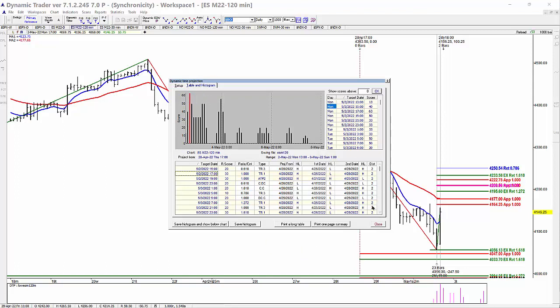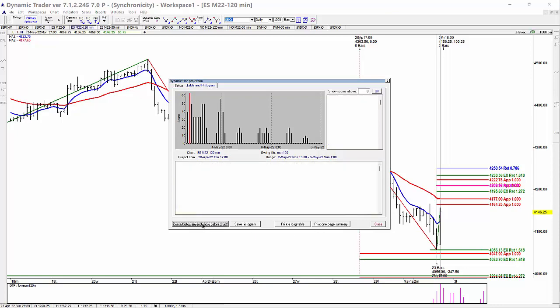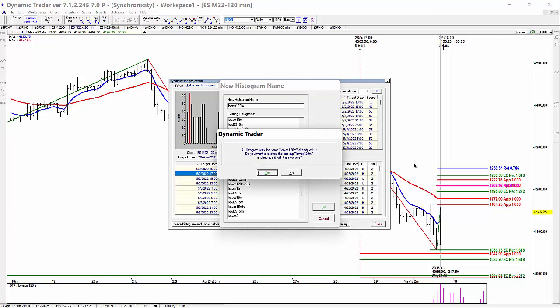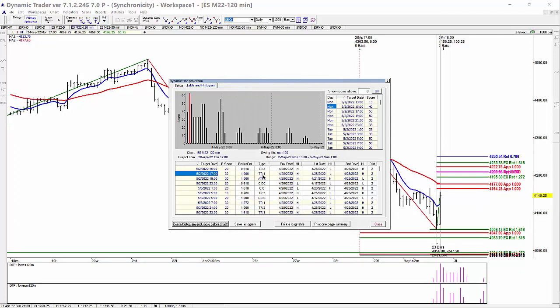That's a time window that we would look at for a possible low. What I do is I then save the histogram below the chart — I want to remember what I'm looking for. I'll click on Low ES 120 Minute, and then it shows up below the chart.